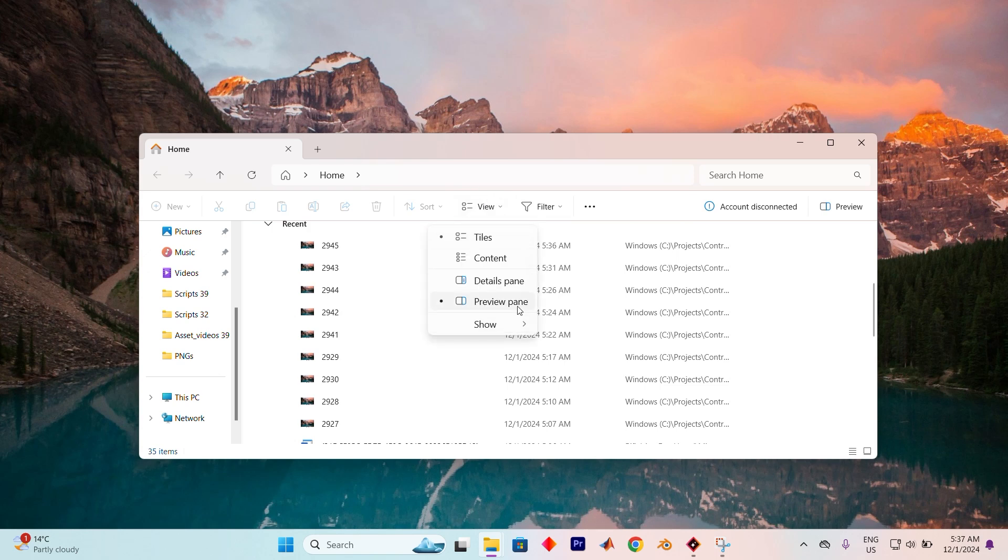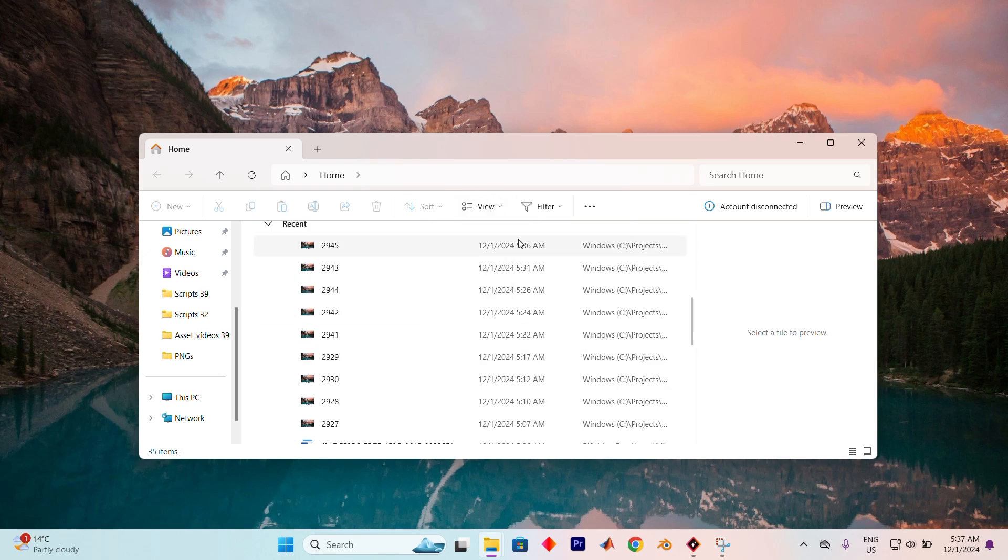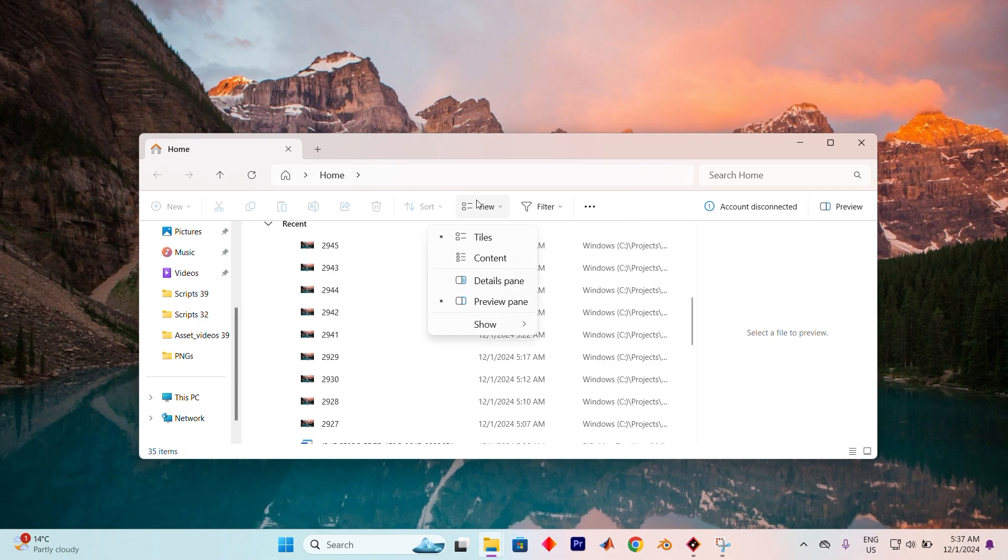Next, head to the View option. Now ensure the Preview pane is turned off from these options. This is our first attempt at resolving the issue. If this doesn't solve the problem, don't worry, we have more solutions.